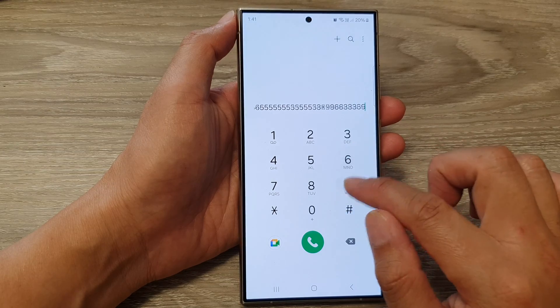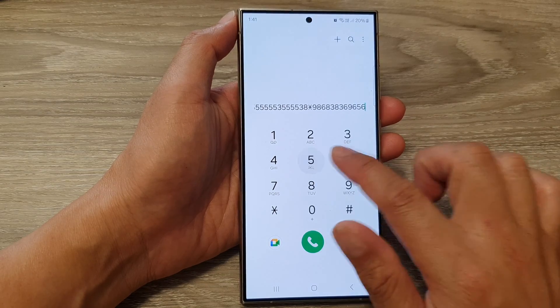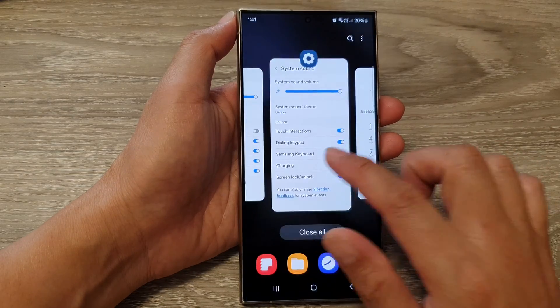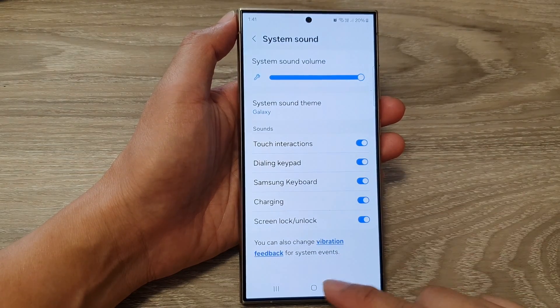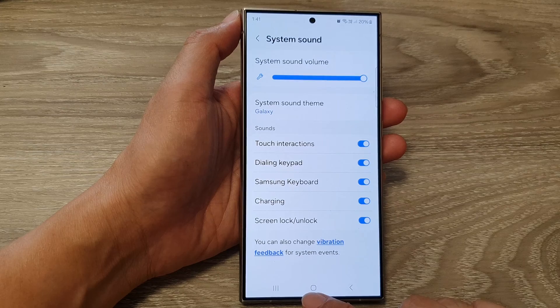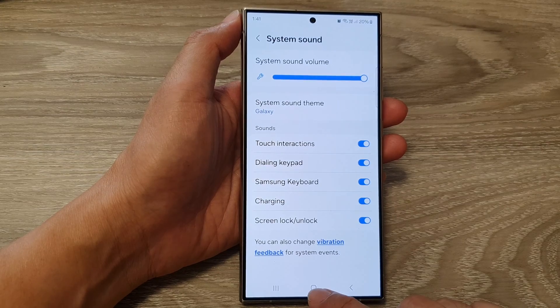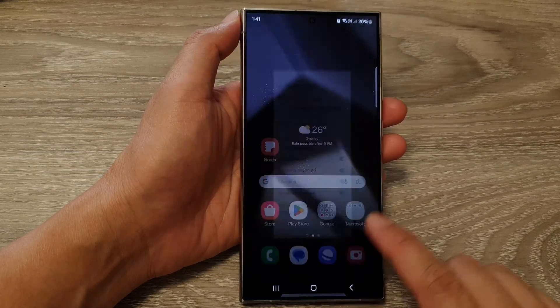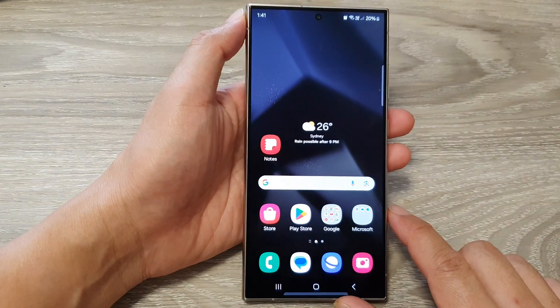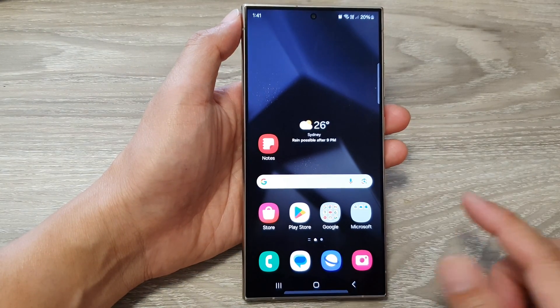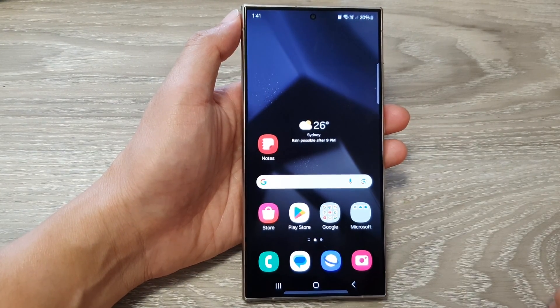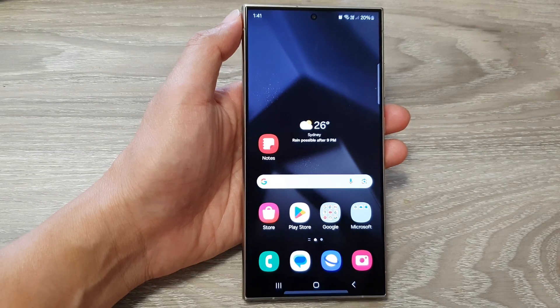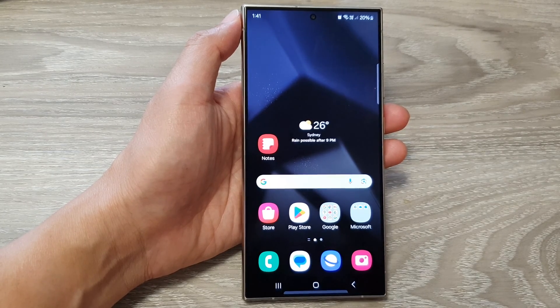And that's it. Finally, you can tap on the home button to return back to the home screen. Thank you for watching this video, please like and subscribe to the channel for more videos.